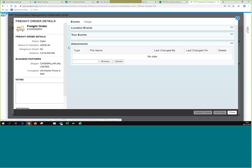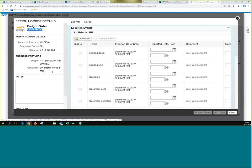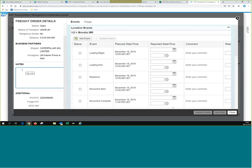This takes us to the freight order details screen. We can see the freight order number, the status is Open, the means of transport is Air, the distance, who the shipper is, the consignee — the mission receiving the goods. We have a notes box, the same one we saw yesterday in TM. Any notes added in this box in TM or in CCP will be visible in the Notes tab in TM. I'm going to add a test note with today's date so we can verify it later.